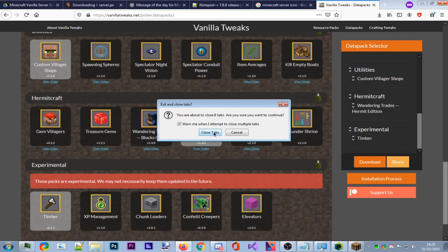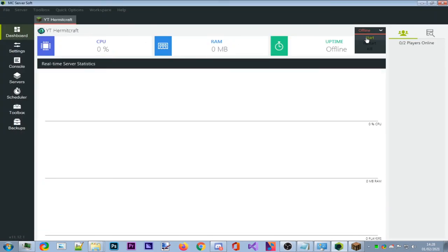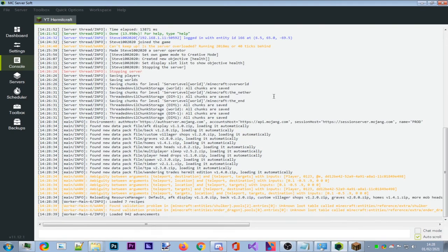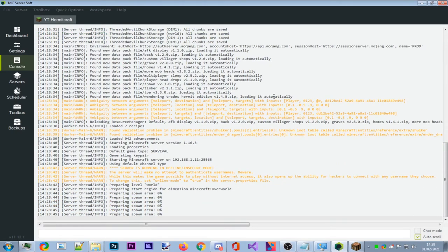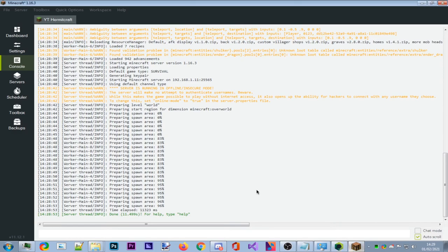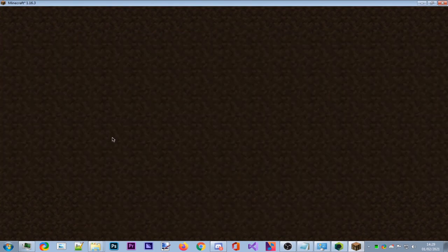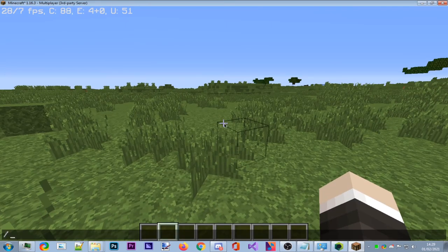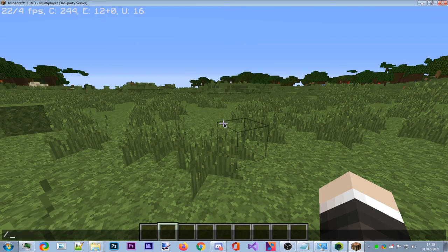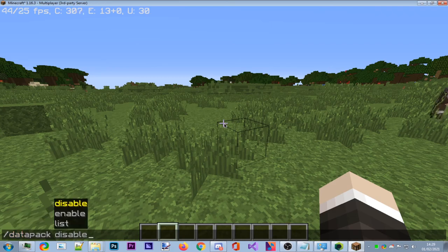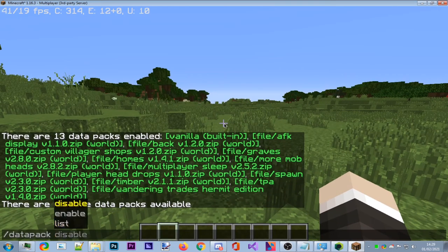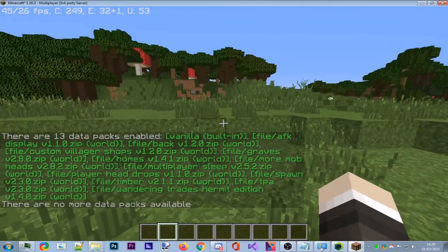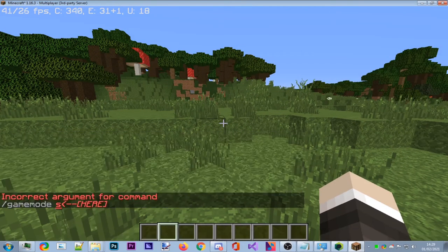Save the downloaded file, extract it with 7-Zip. Select all the extracted files, cut them, and navigate to MC Server Soft > Servers > your server name > world > datapacks. Paste them all in there. Close your browser tabs and press Start in MC Server Soft. Once the server says 'Done', go back to Minecraft, refresh, and join the server. Type '/datapack list' to confirm all datapacks are enabled.